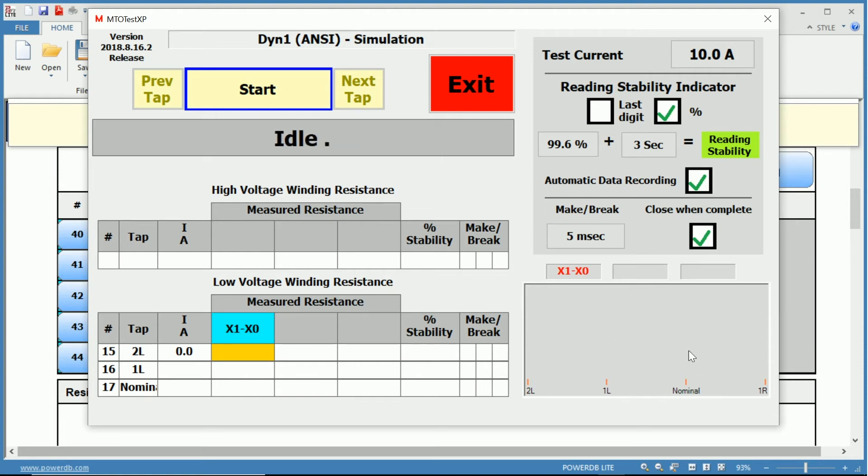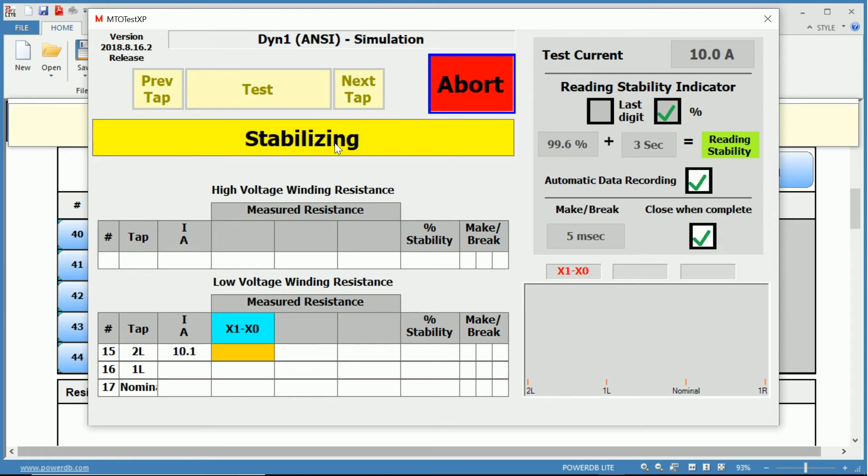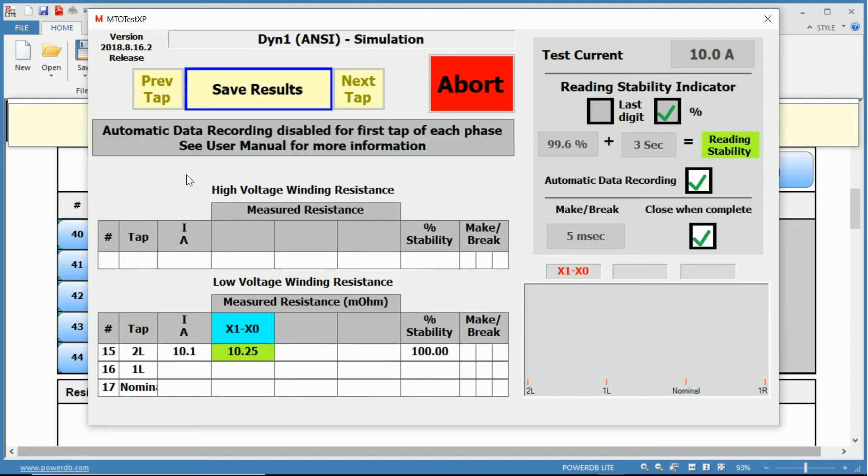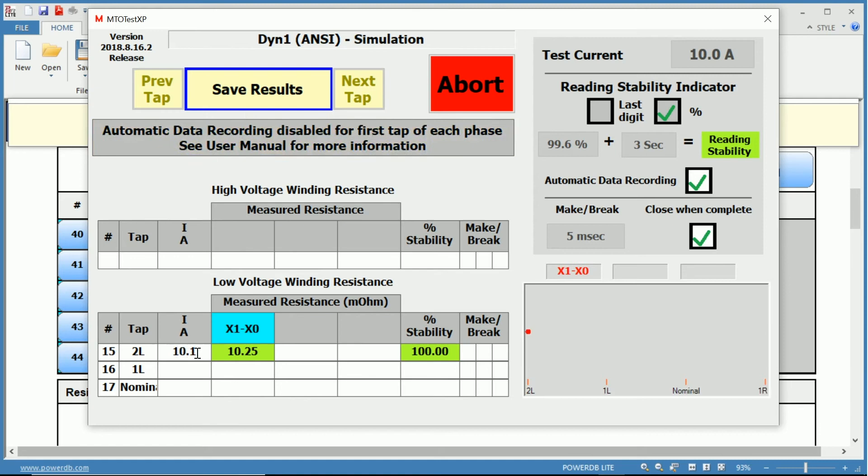Down at the bottom right, you can see there's a small graph that will actually plot the resistance as we go through as well. So let's start the test. You can see we've changed to abort. The status is now charging tap two lower. It's waiting for the current to stabilize.